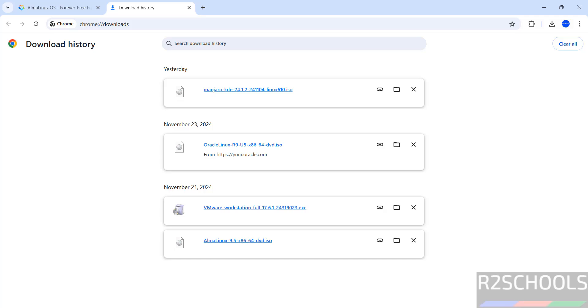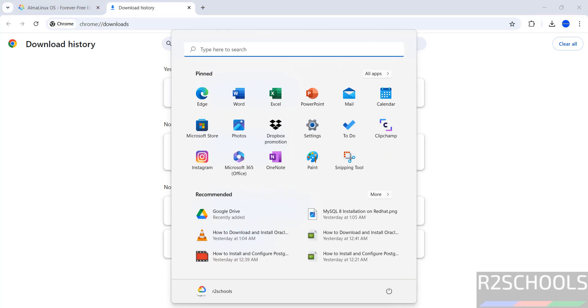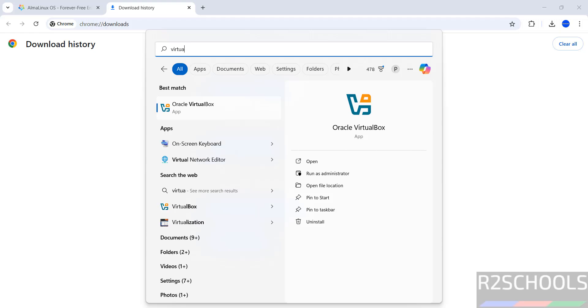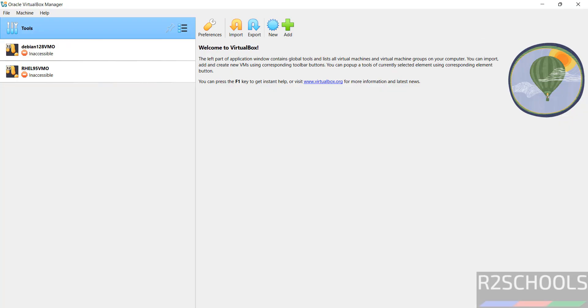Once download is completed then open VirtualBox. If you want to install VirtualBox on your machine then go through this video description and install it. See I have already installed Oracle VirtualBox. Click on it. See these are the two virtual machines on VirtualBox.